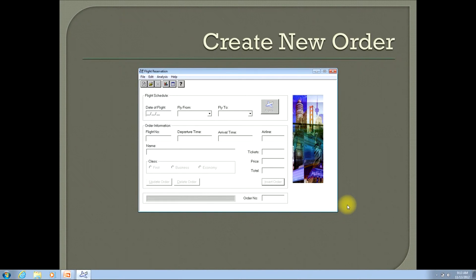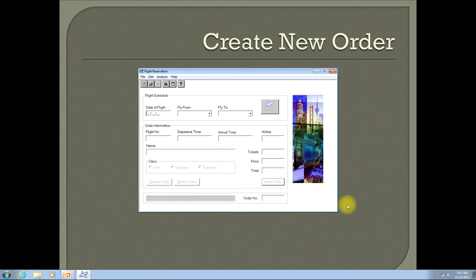Hello, and welcome to my QTP video tutorial, where today I'll show you the steps that you should take to be able to create a new order in the Windows Flight app that comes with HP's Quick Test Professional.